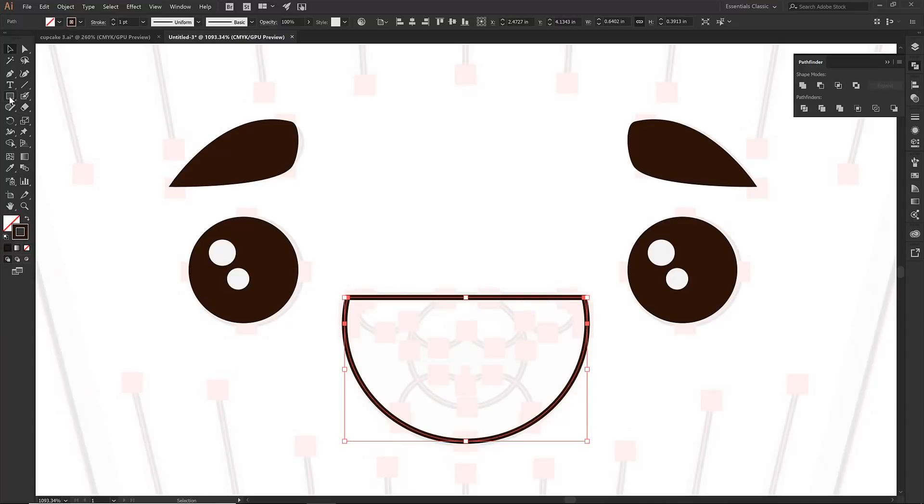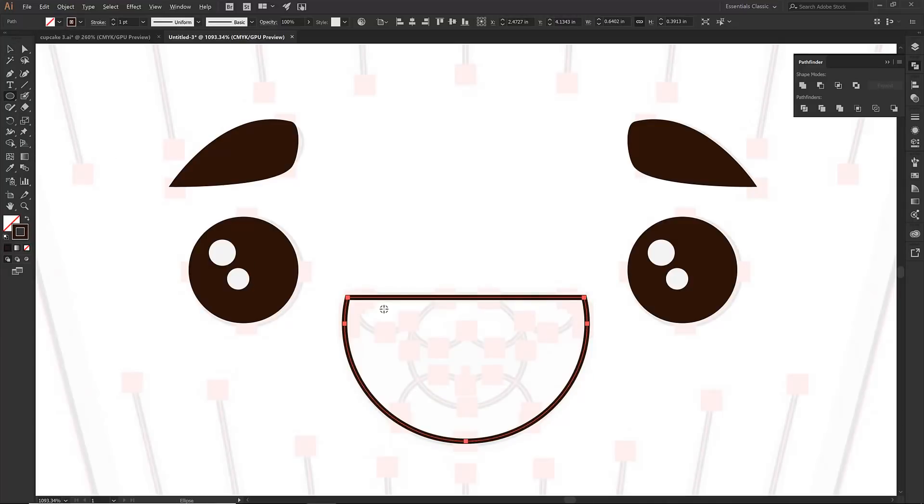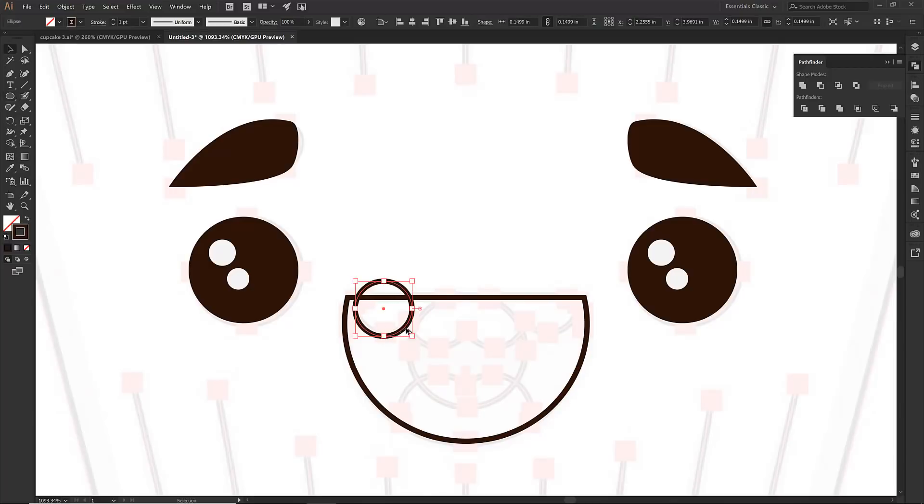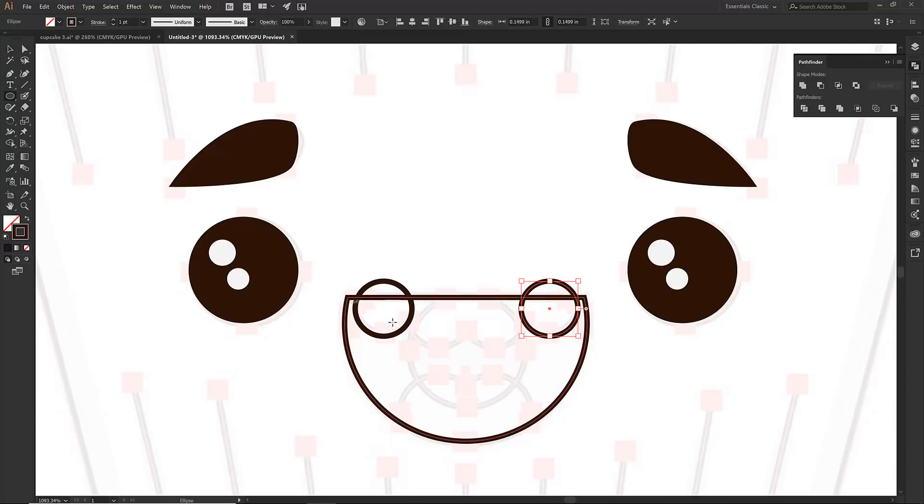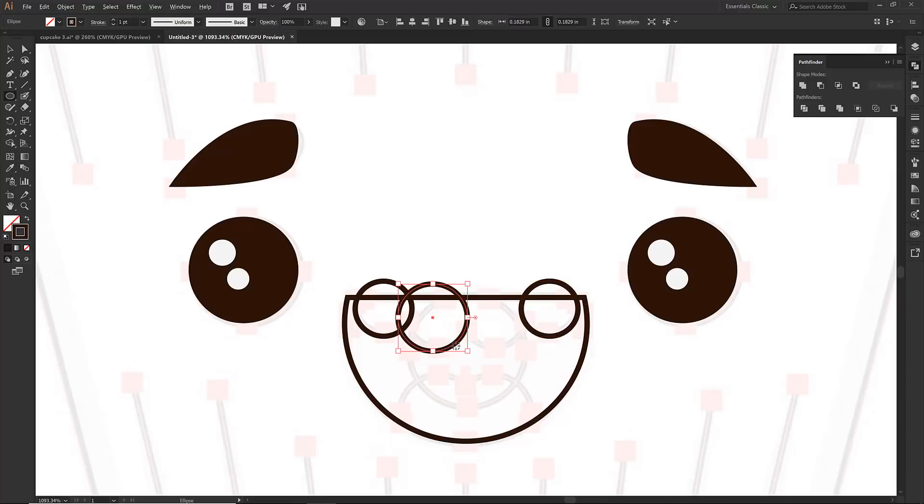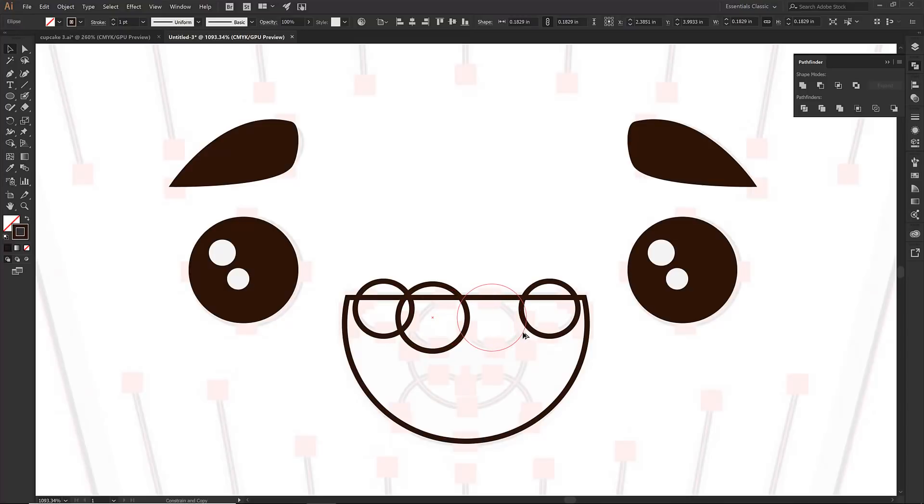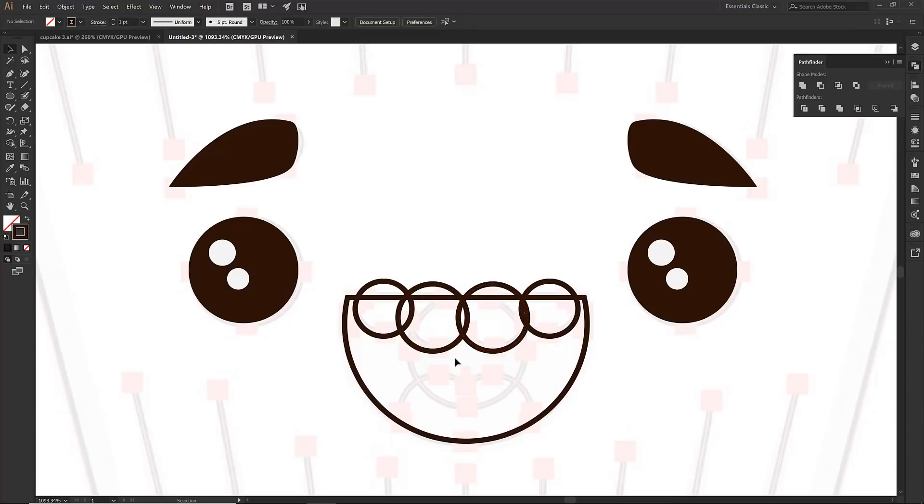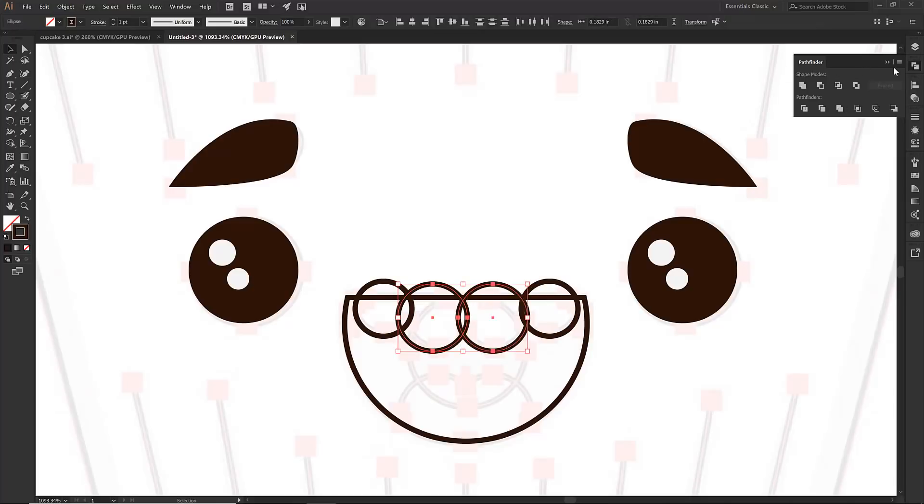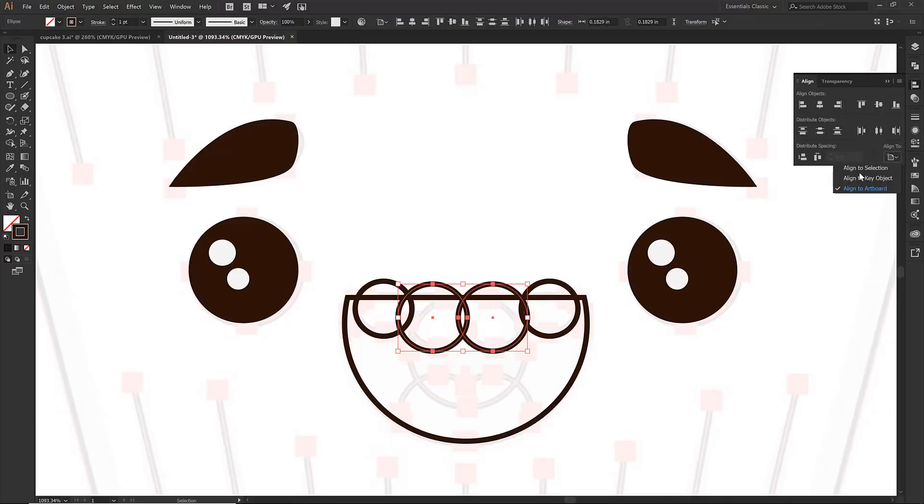Kind of hold down that alt option, drag it over. Grab your ellipse. The middle two are a little bit bigger. So I'm going to switch over to my black arrow. Alright let's just double check. So I'm going to click on my align. I want these aligned to selection. So I just want to double check that those are in fact aligned. I want to make sure that these two guys are aligned.